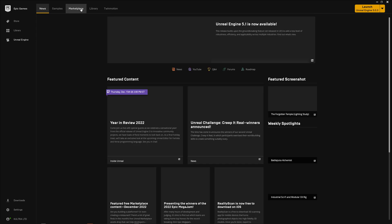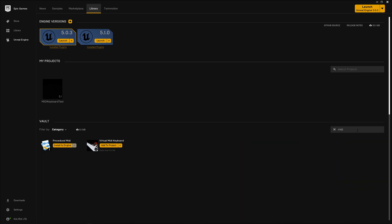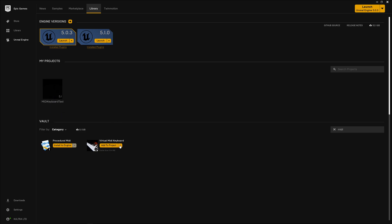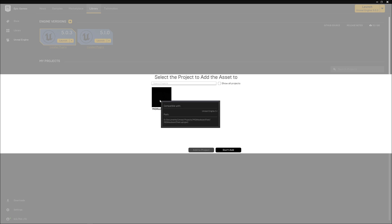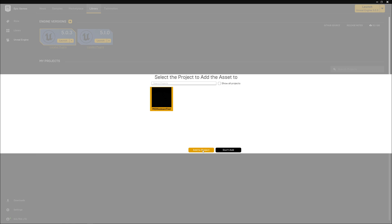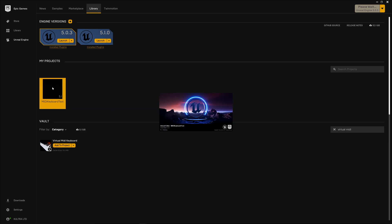In the next step, we need to go to the library in the Epic Games Launcher and add the virtual MIDI keyboard project to our newly created project. If you have an earlier created project, the way to add the virtual MIDI keyboard to it is the same. Type virtual MIDI into the text field, and the virtual MIDI keyboard project icon will appear. Press the Add to Project button, choose the target project, and after that we can launch the project.